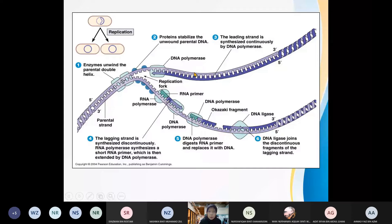For this particular template strand, it will synthesize a leading strand. The arrow is pointing towards the replication fork. The replication fork is a junction between the double-stranded and single strand of DNA. The synthesis towards the replication fork is known as the leading strand.